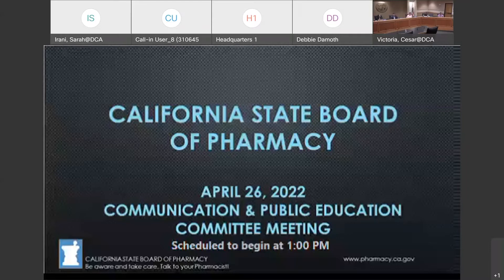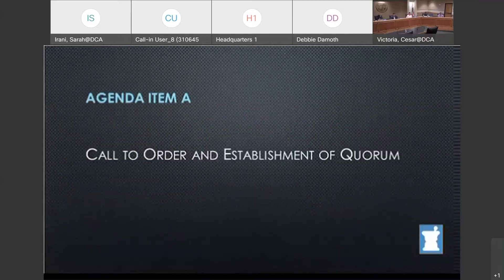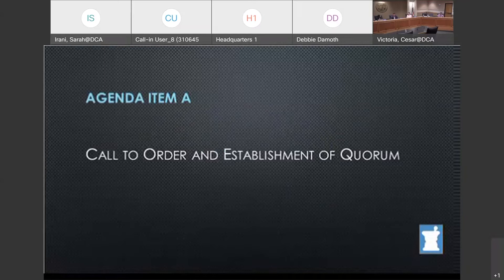We will now move to agenda item A, which is the call to order. I call this meeting to order and will take roll to establish a quorum. Members, as I call your name, please remember to unmute your line before speaking. Jose de la Paz.